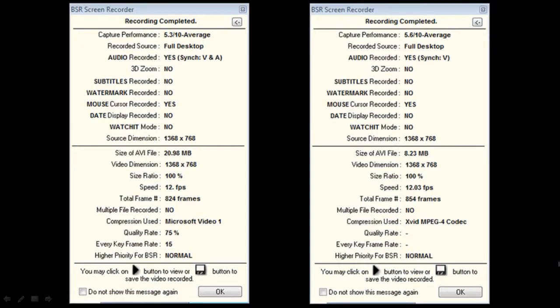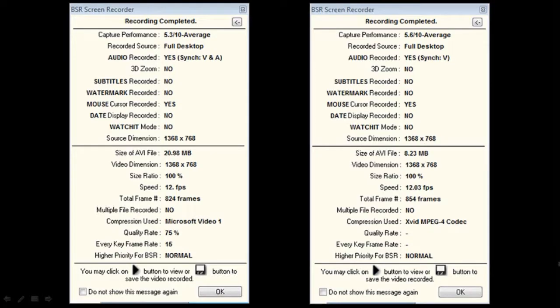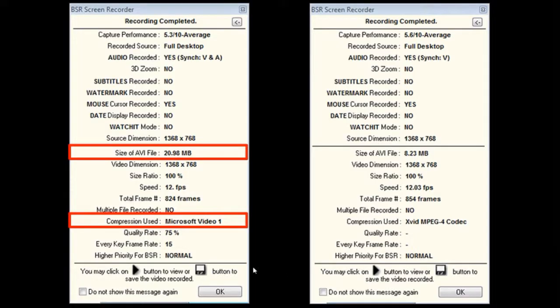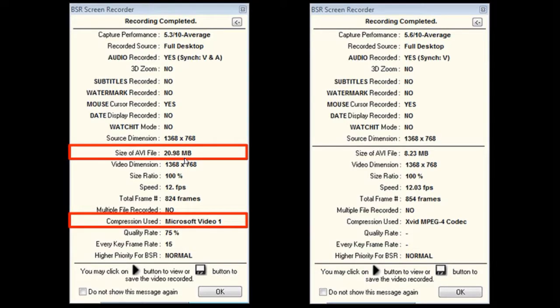What you see on the screen are two stats for the same recording of the video. The one on the left side is recorded using the Microsoft Video 1 compression codec. As you can see, the file size is 20.98 MB.